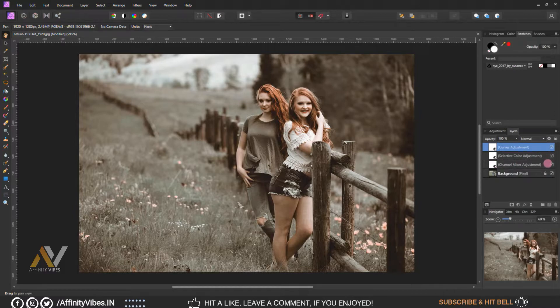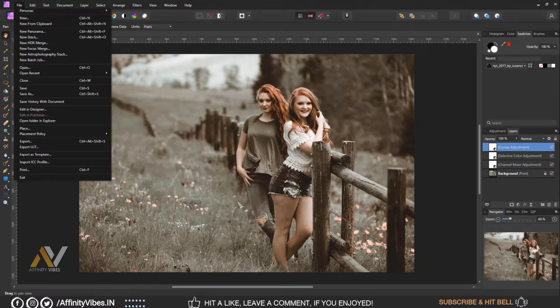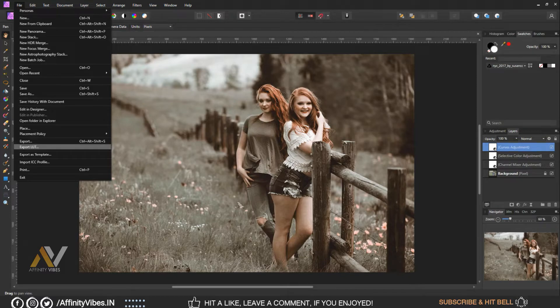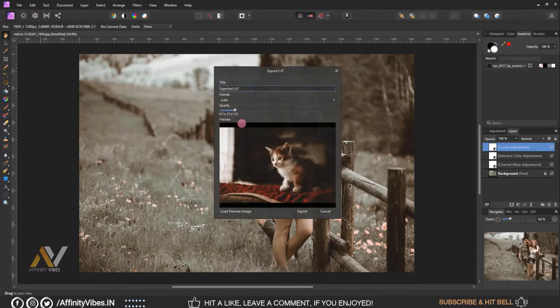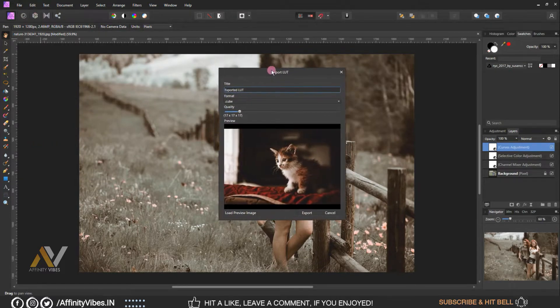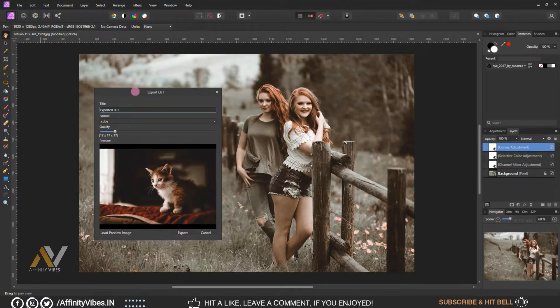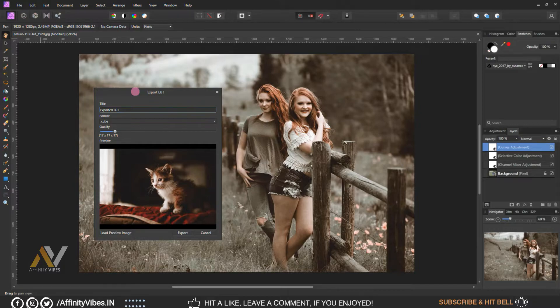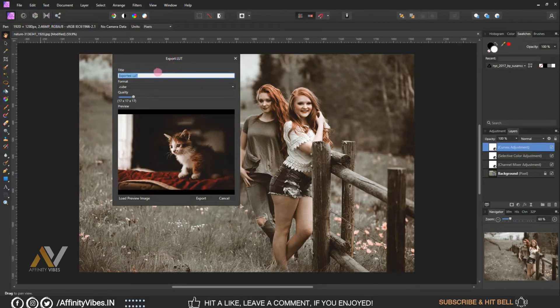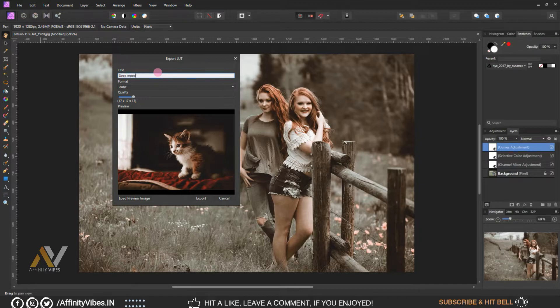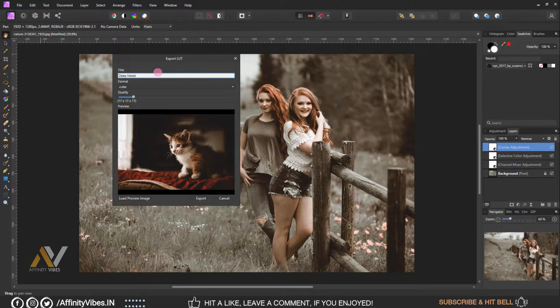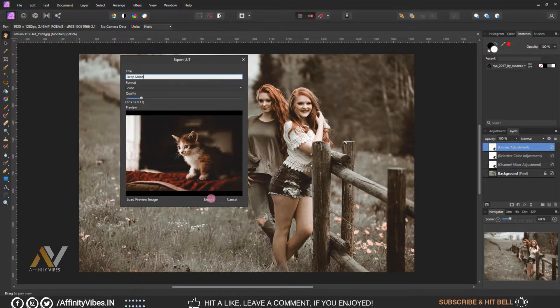Now make this effect as a LUT. Go to top left menu, File, Export LUT. Give a title and save it as a cube file.